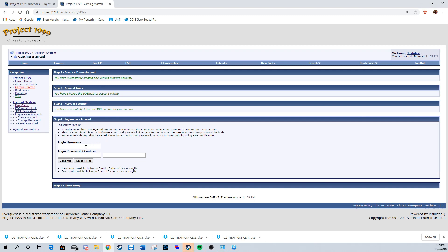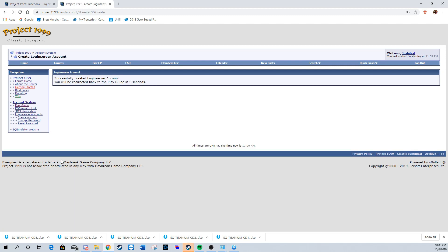Now we're going to log in with the account we just created. When I was creating some accounts, I did have issues where it wouldn't let me in, and all I had to do was reset my password and then it worked. So if you have issues, just try that and see if that helps you out.